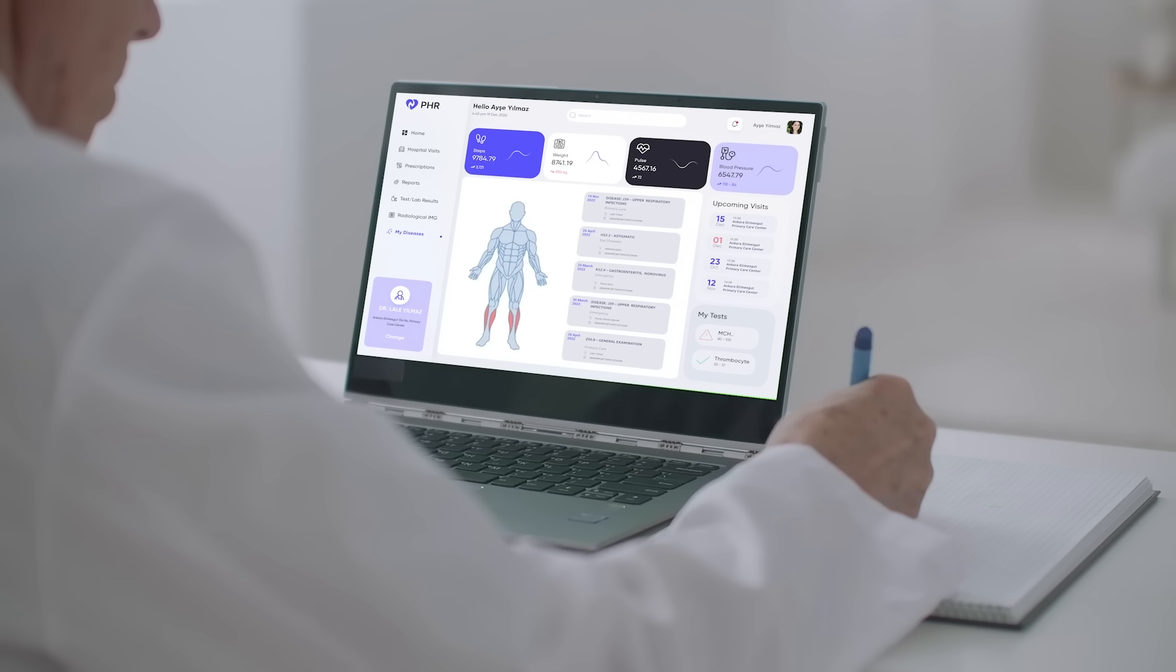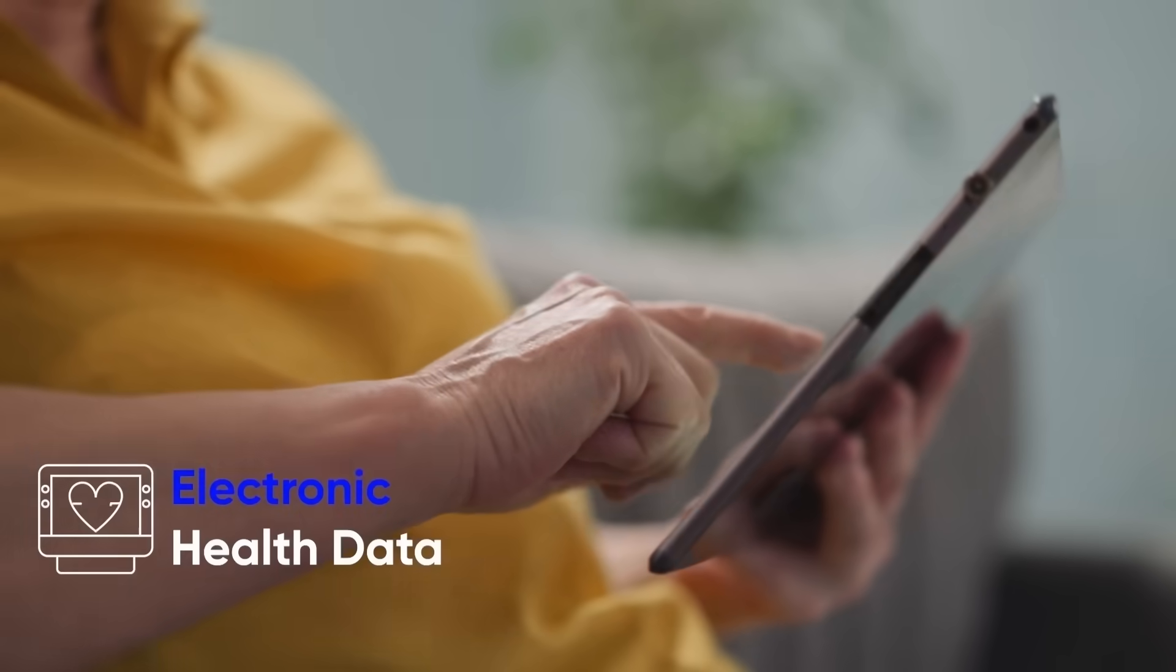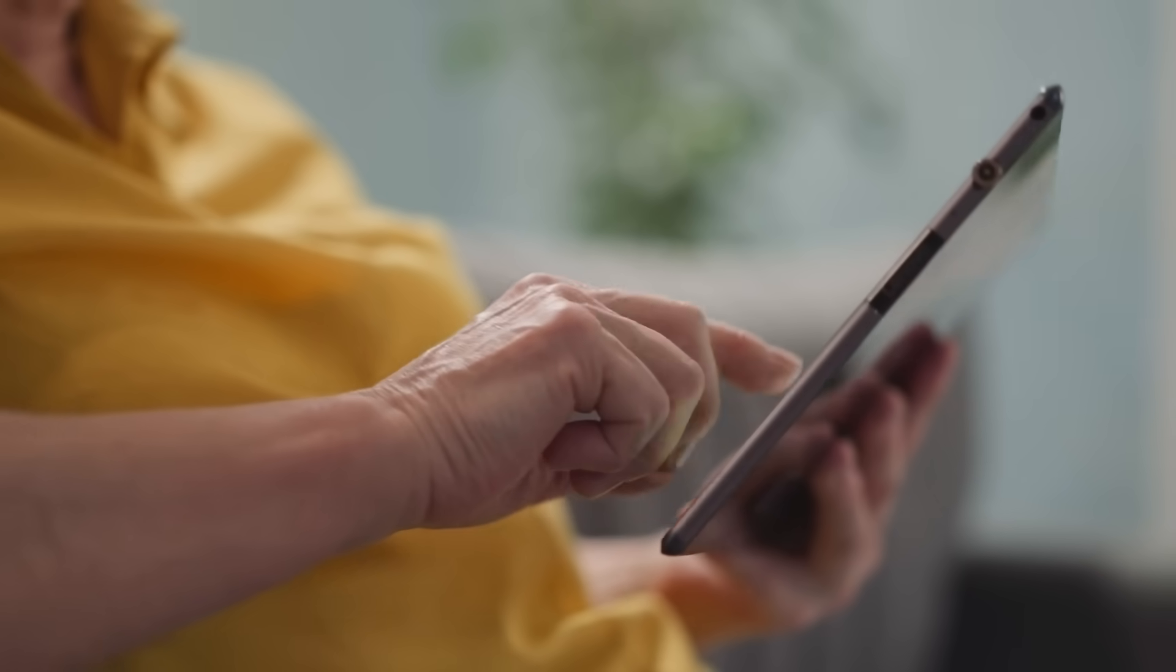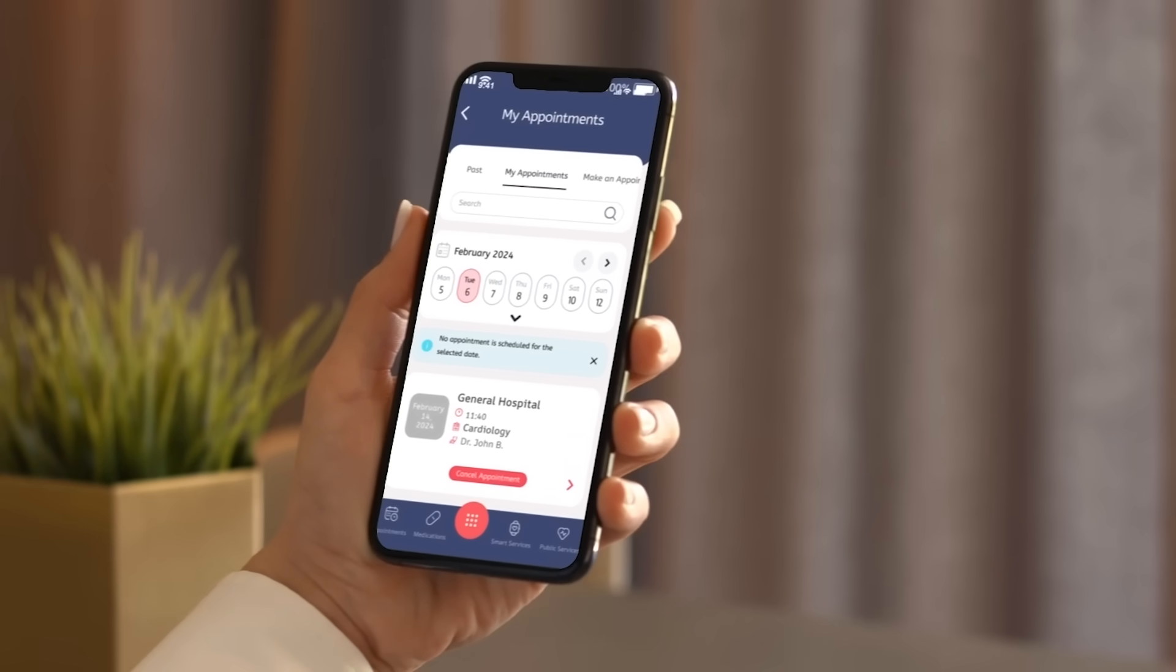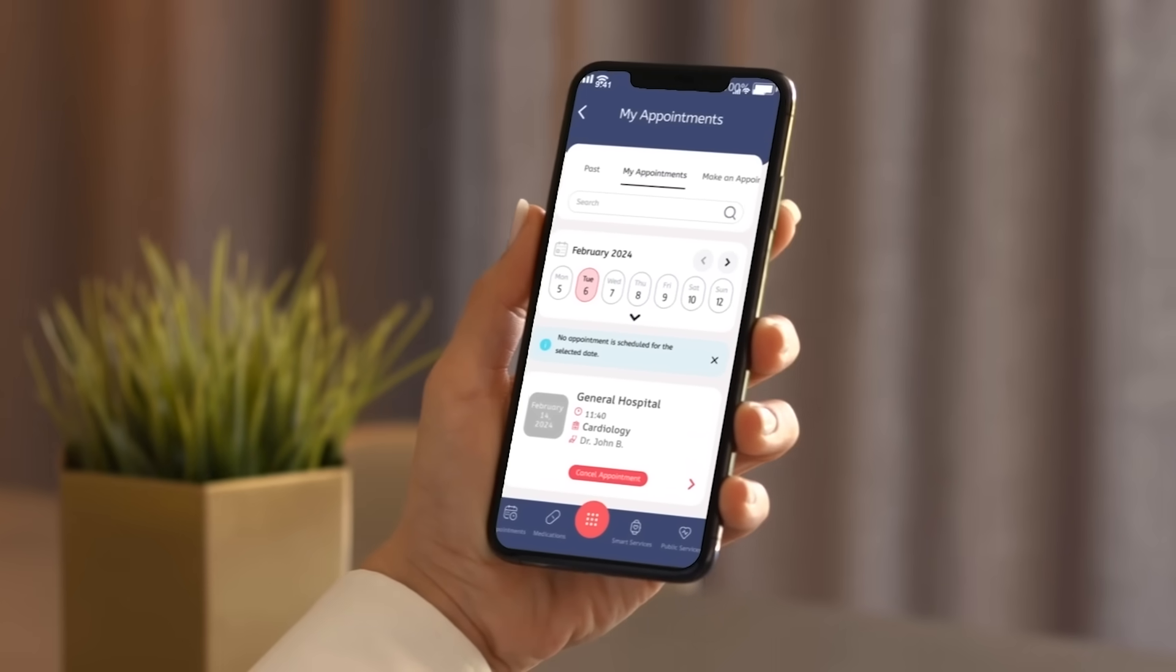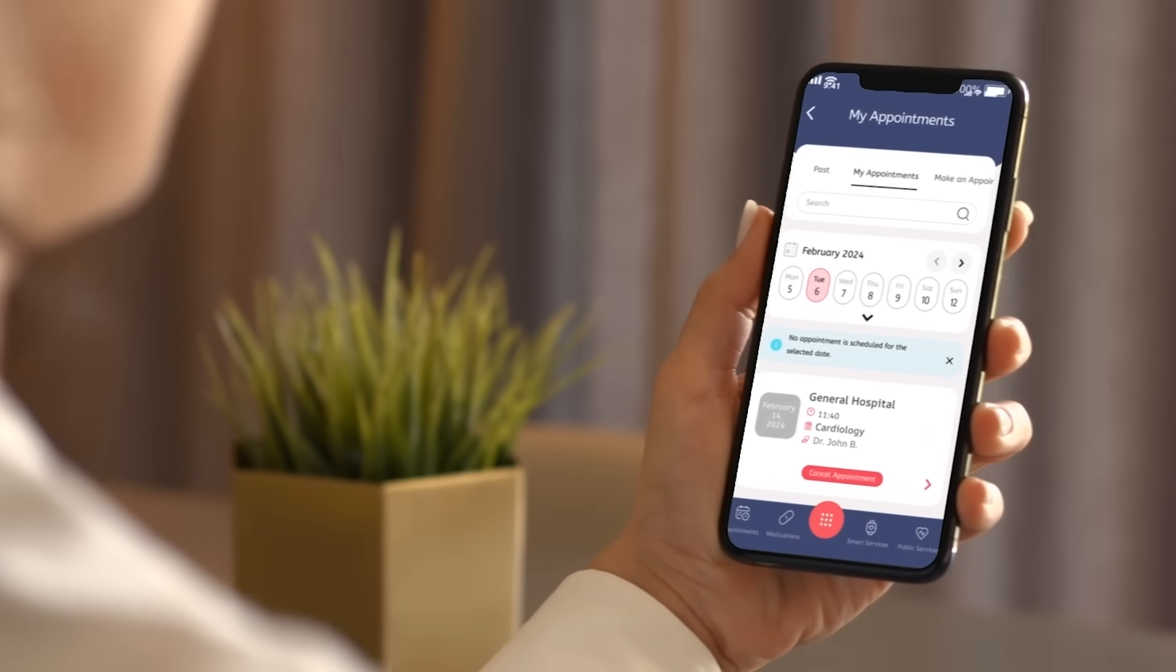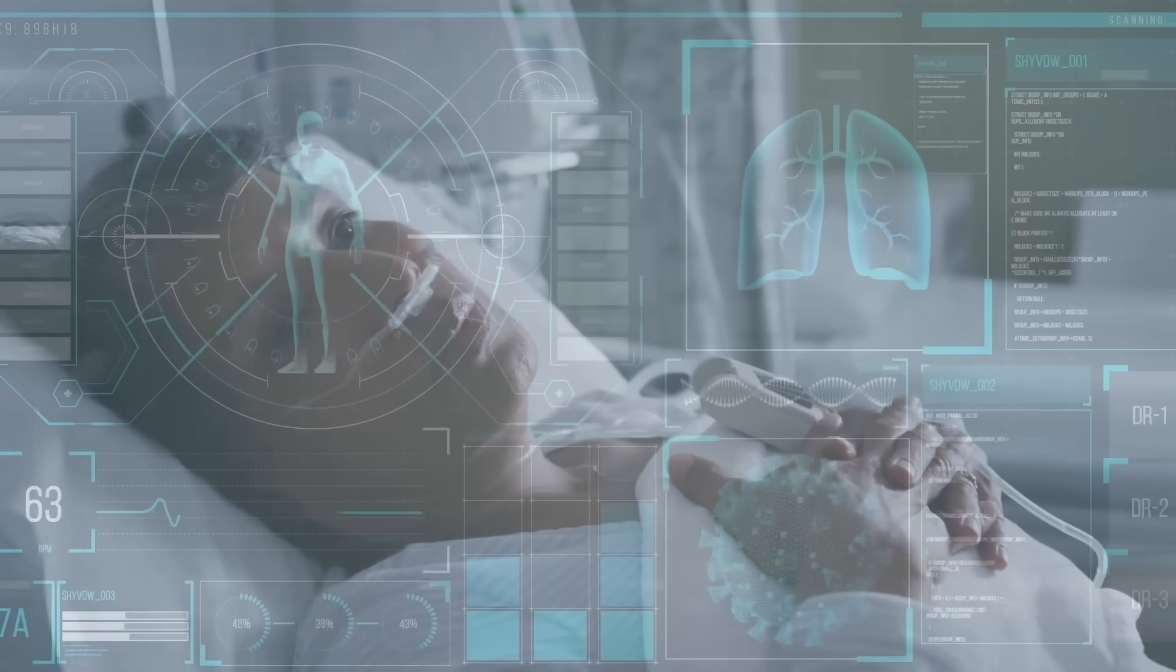For patients, the benefits of PHR are clear. Electronic health data means no more hunting for paperwork or waiting for test results. With easy appointment scheduling and paperless record keeping, the accessibility of healthcare records has never been more straightforward.